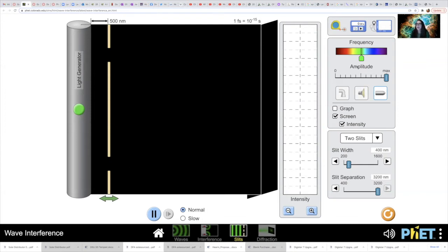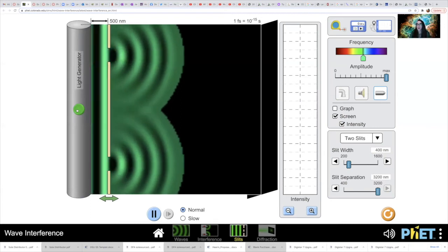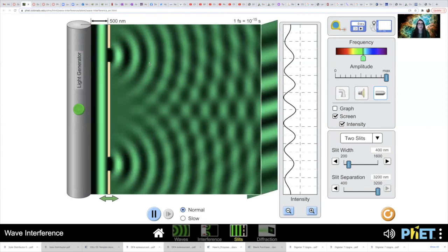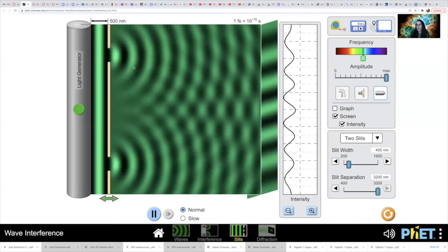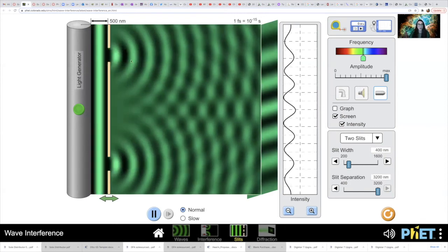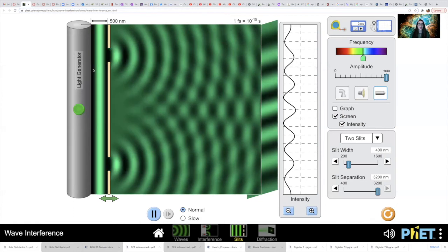Now we're going to select a color. This is activity 1A, color 1 on your instructions. I'm going to select kind of a bluey-green color of light, and then click the button to let my waves of light go. Over here, every place you see bright light, that's a wave front. Wave fronts track the crest of our wave. All these bright arcs on this side are our wave fronts; over here we've got our plain wave fronts.